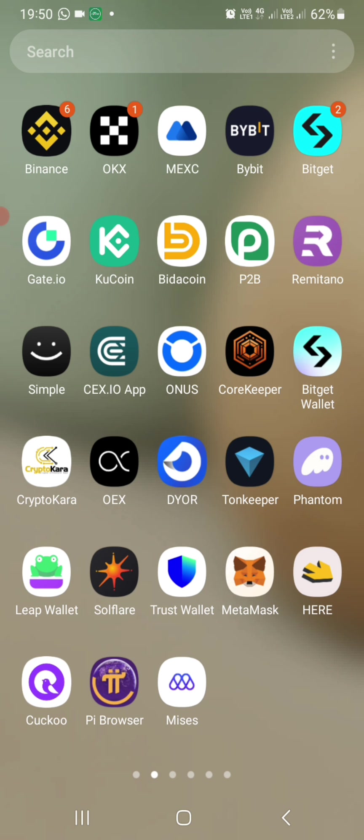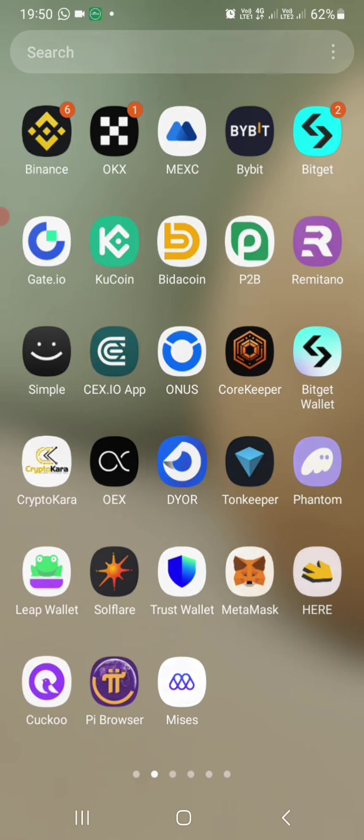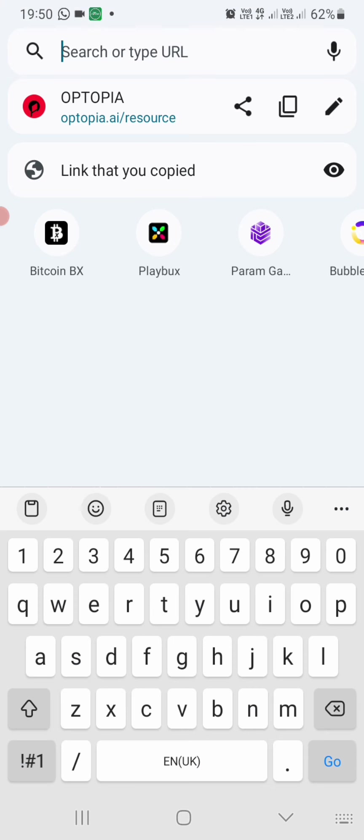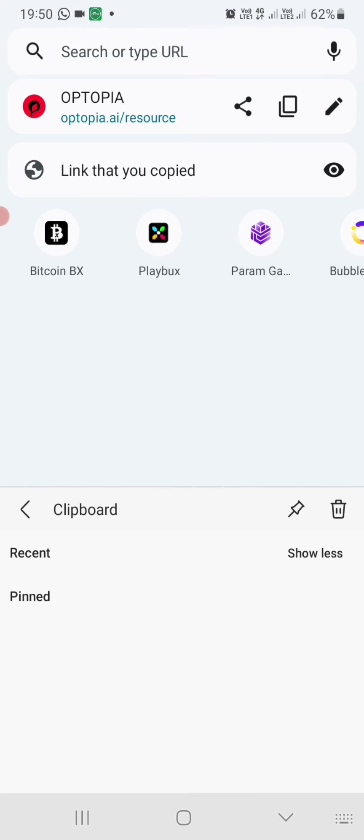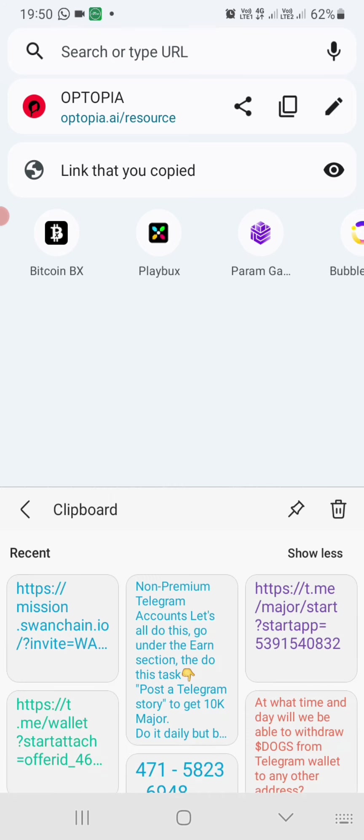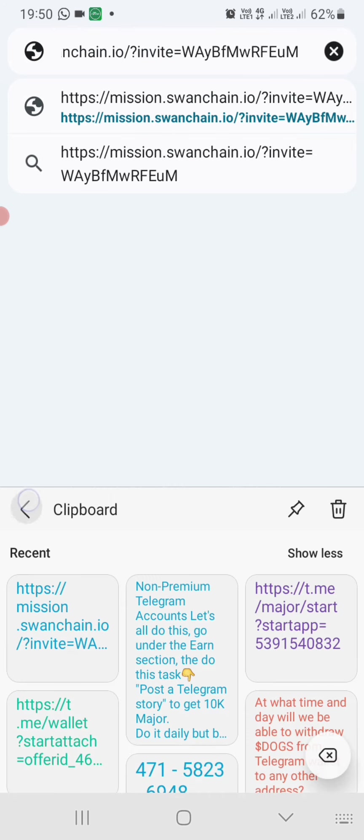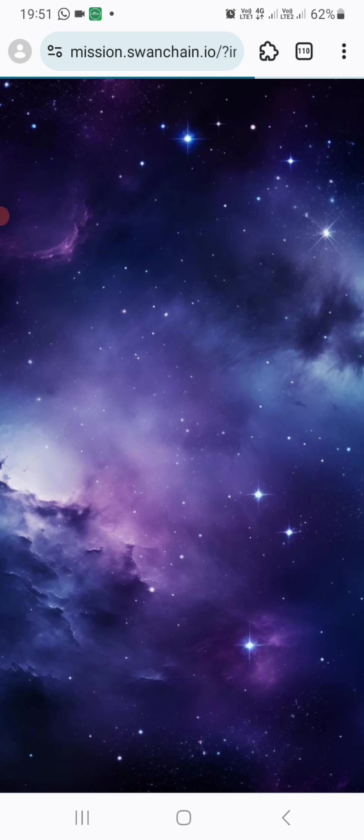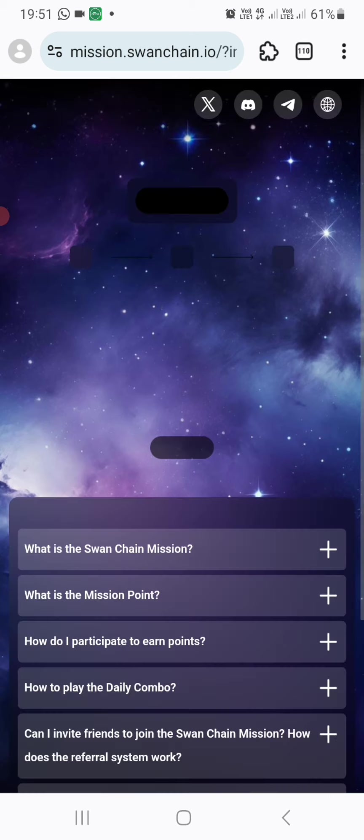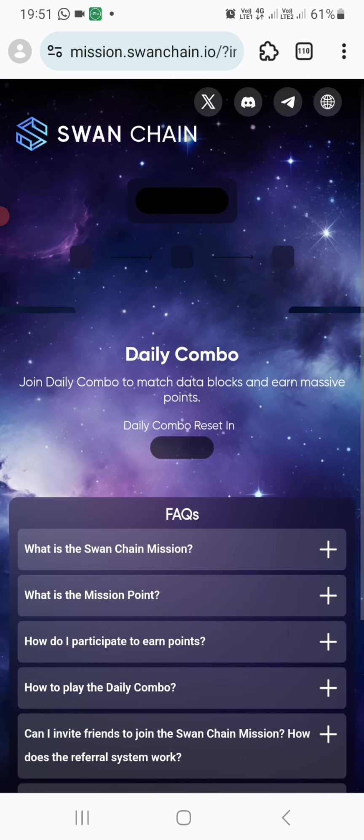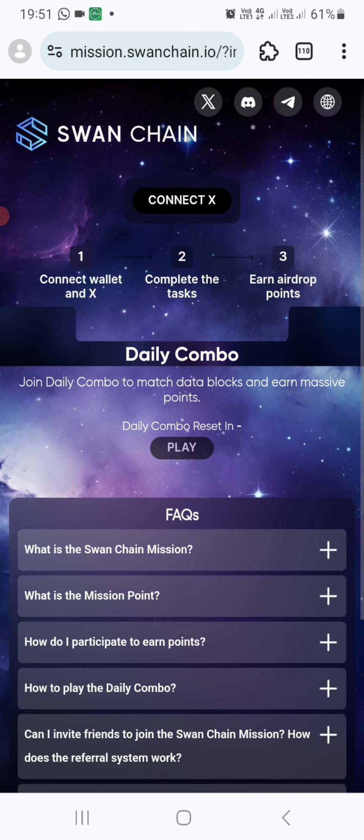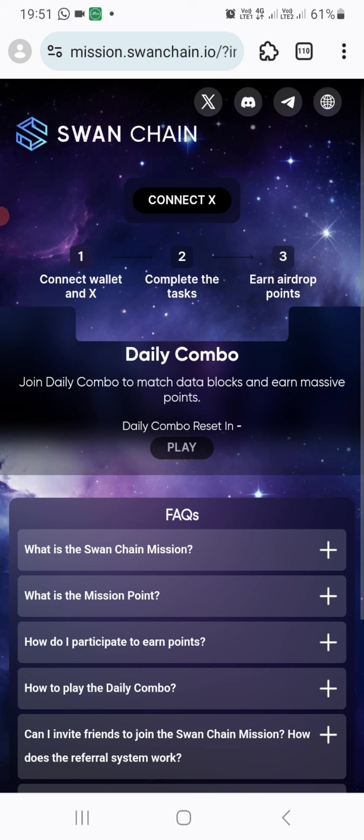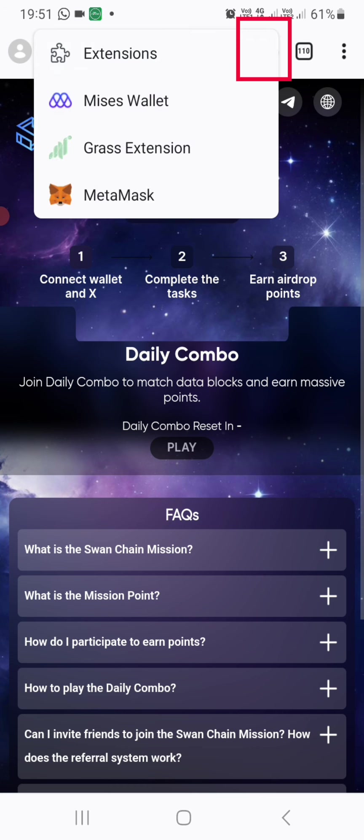So after downloading the application, you simply click to open it. Once you do that, you will come to the search section or search area. You enter that link that you've copied, the Swan Chain link. You paste it at the top site there. After that, you search it. Once you have searched, the next thing you will do is click on this icon, then you will see your extensions here.